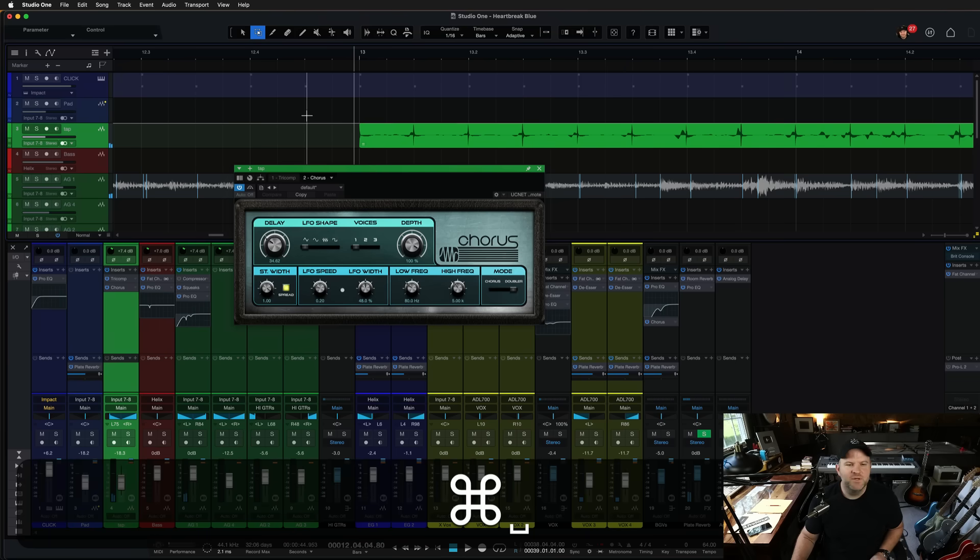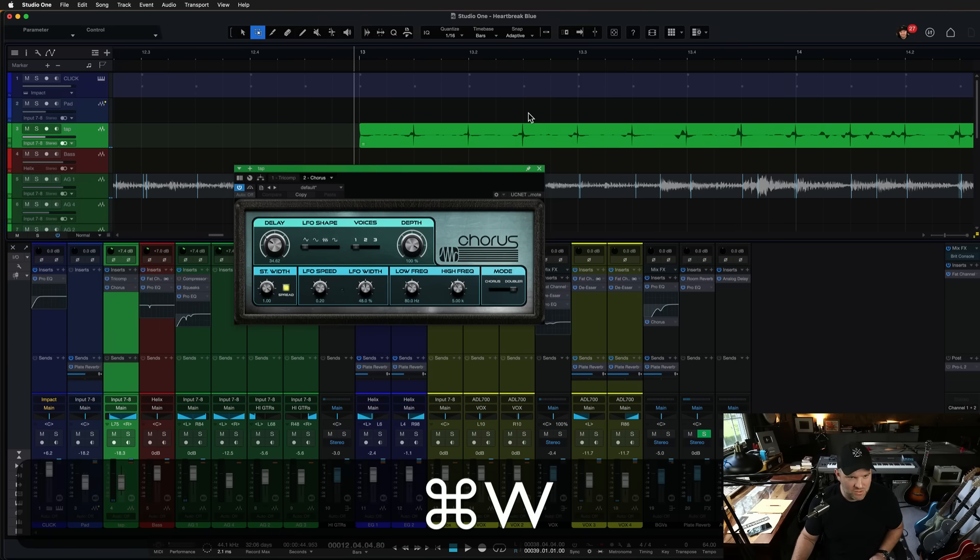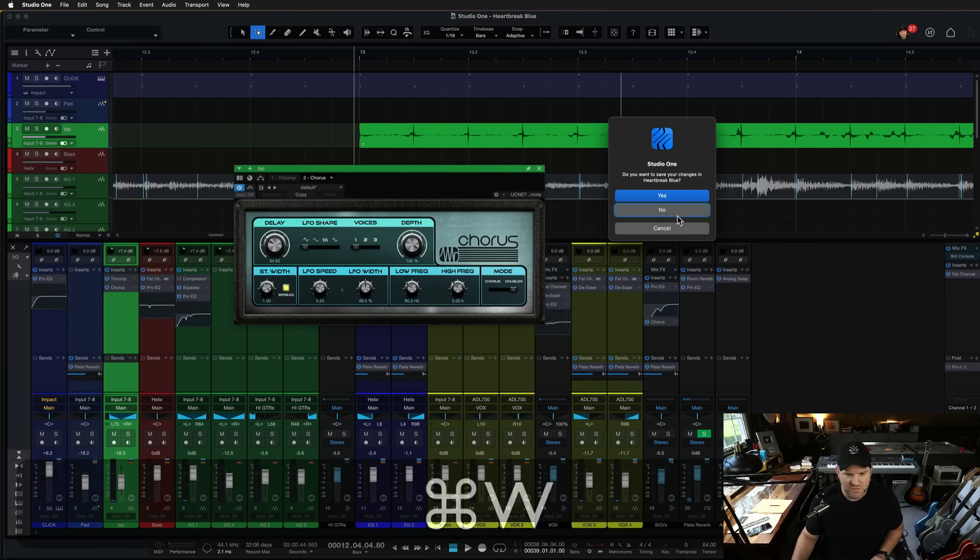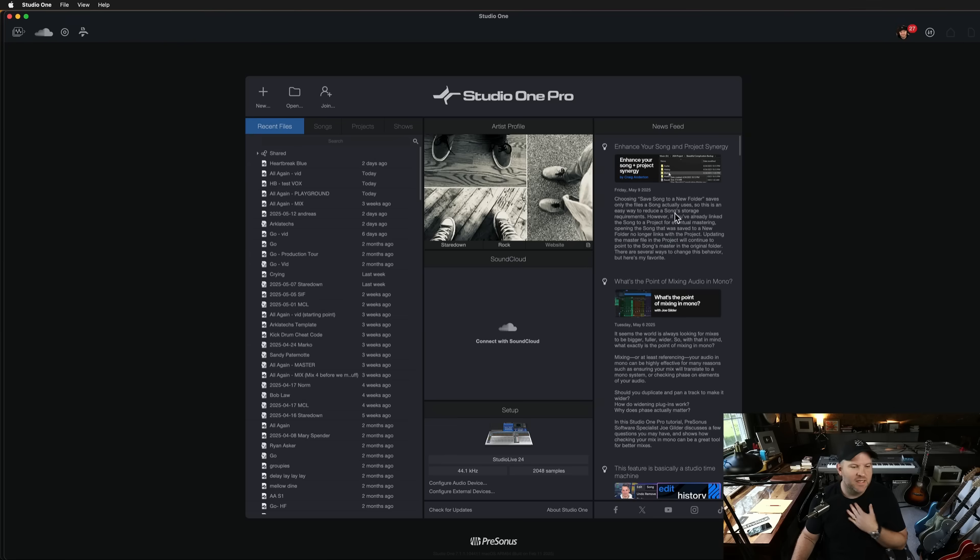Anyway, so I've been using Tricomp in all sorts of situations, and it's been glorious. I think you should try it too. All right. See you.